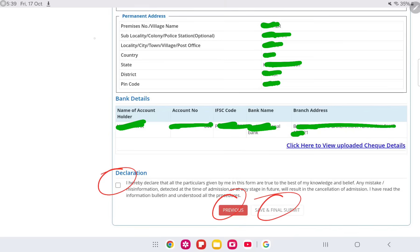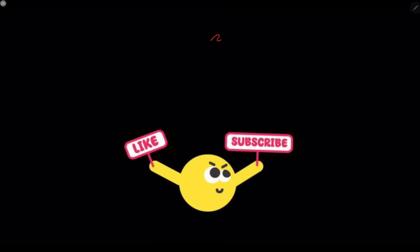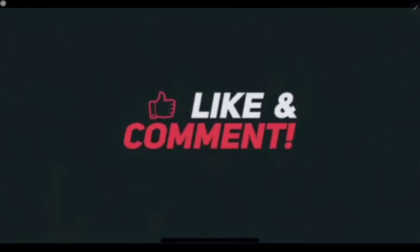Then you have to make the payment — 26,000 rupees for the general category and 11,000 rupees for other reserved categories. That's all about the NEET PG counseling registration process. Thank you guys.